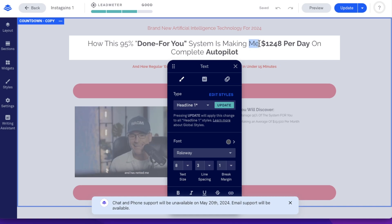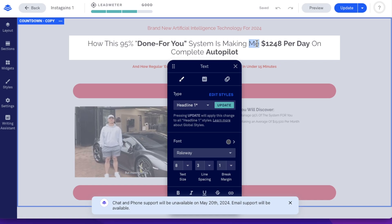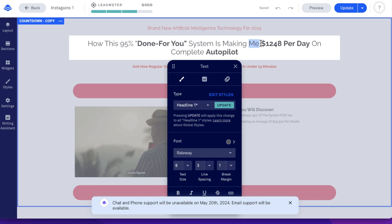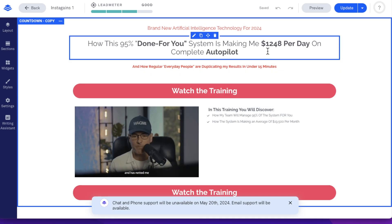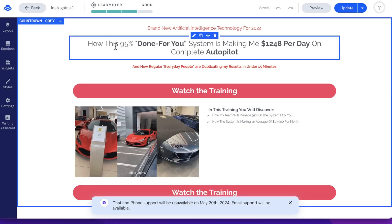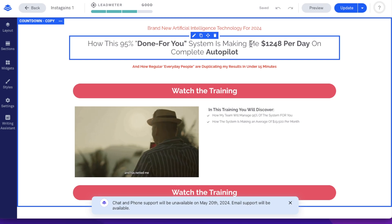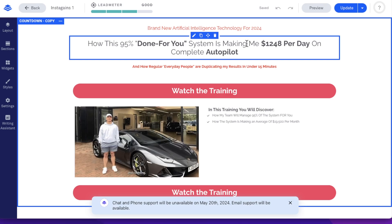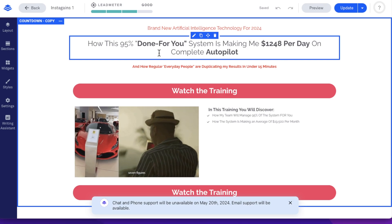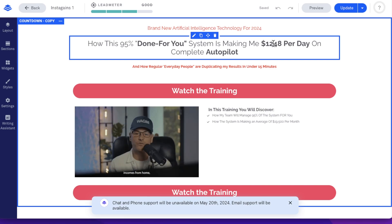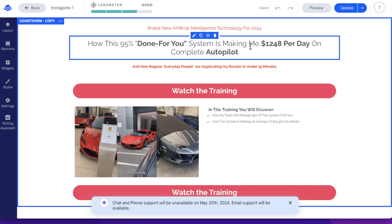You cannot say 'you' — like 'how this done-for-you system is making you' or 'will make you' — because that's kind of a promise, and YouTube doesn't like that. So you need to make it all about you — meaning 'me' in the copy. I know that's a bit confusing. You need to make it all about 'me' and my results, because then you're not promising anything to other people. Well, you kind of are, but you're doing it in a compliant way.